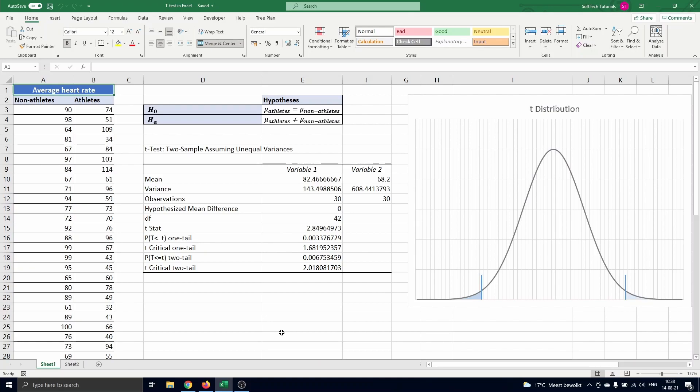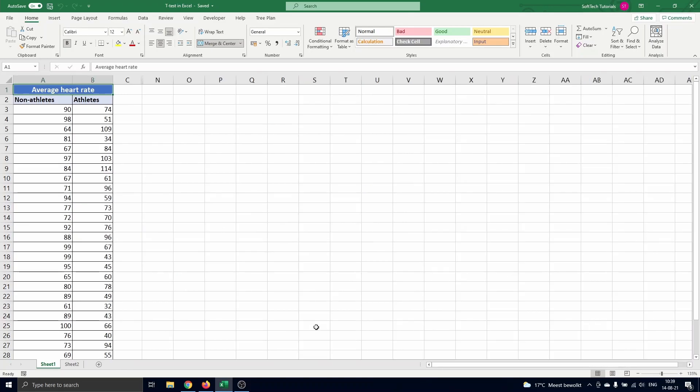Under the null hypothesis the test statistics follows a student's t-distribution. On this sheet we have 30 observations of the average resting heart rate of non athletes and athletes. The question is whether or not there is a significant difference between these two.